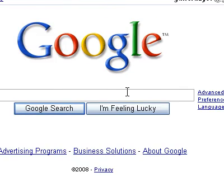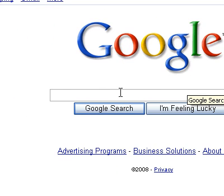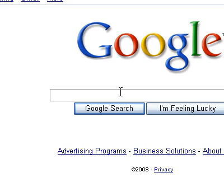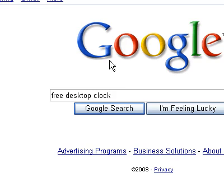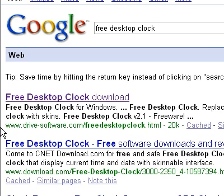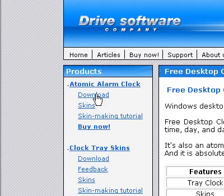And what you're trying to do is you want to go to the Google taskbar and then you want to type in, in the Google search bar, free desktop clock. Once again, free desktop clock. And then Google search that.